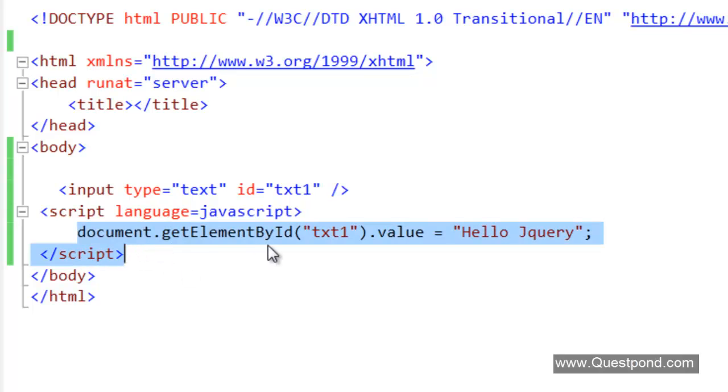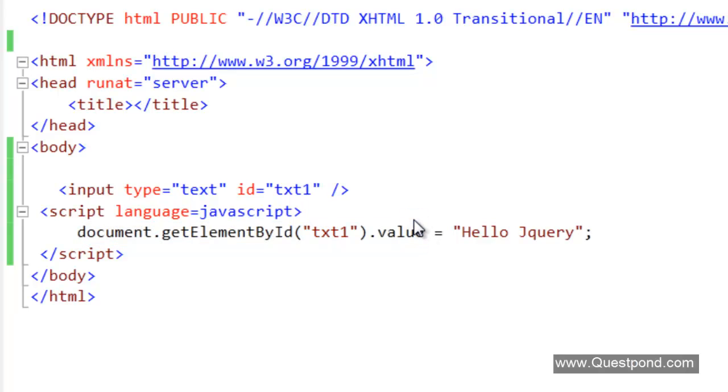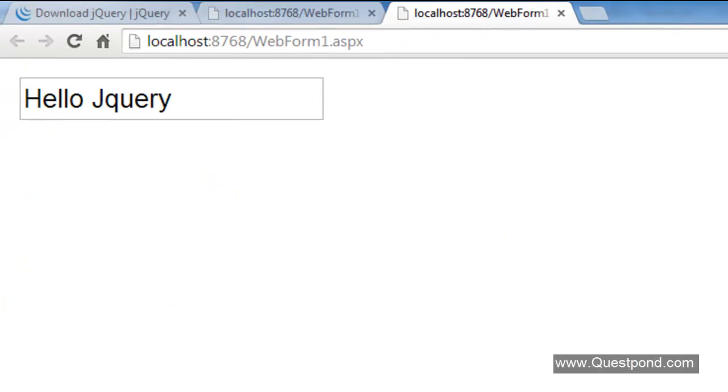The syntax here of JavaScript is so lengthy, long and cryptic. If we run this, it will just display Hello jQuery.